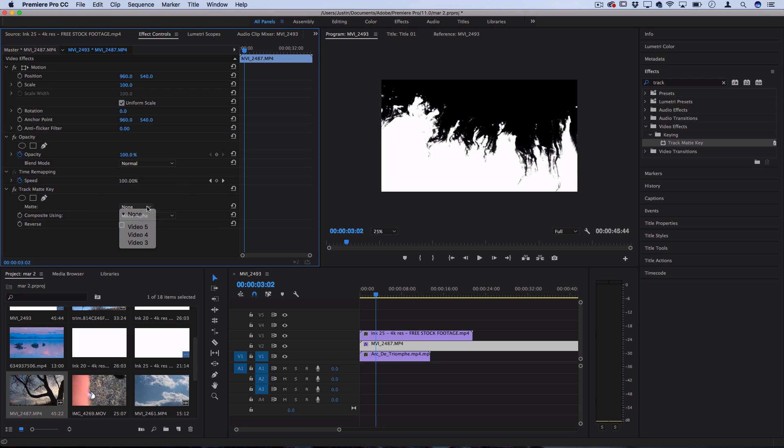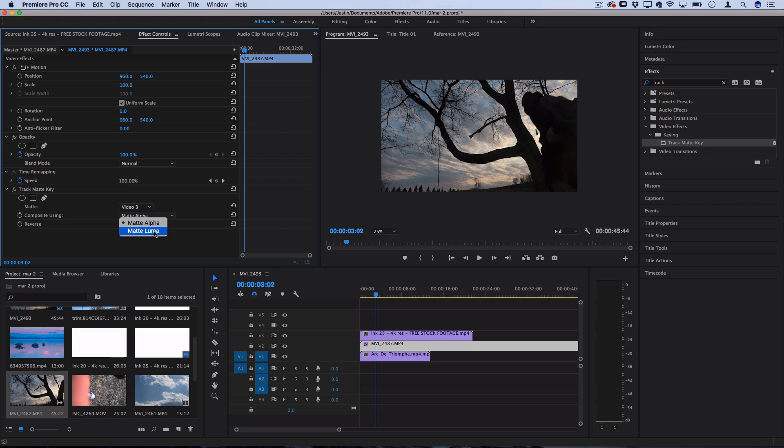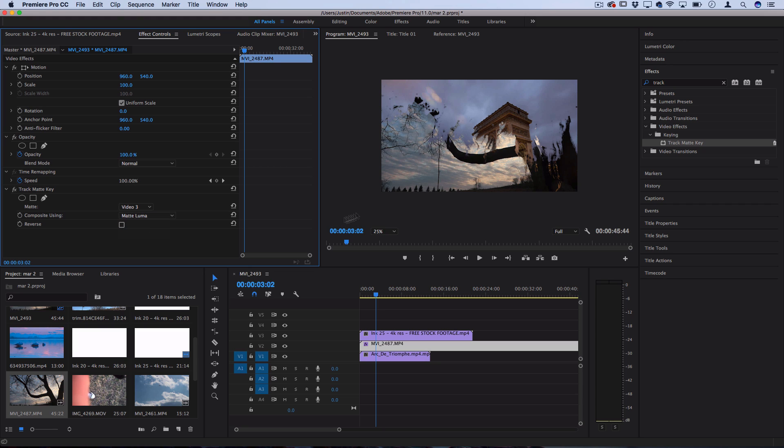So for the matte, we're going to use video track three because that's the track that the ink is on. And for the composite using, we're going to change it from alpha to luma. That's going to determine it based on the brightness.